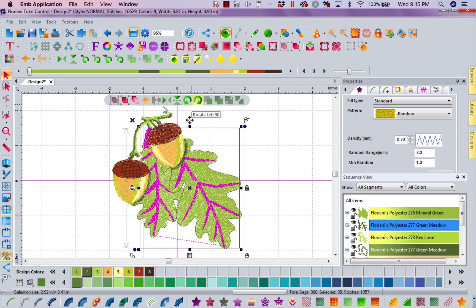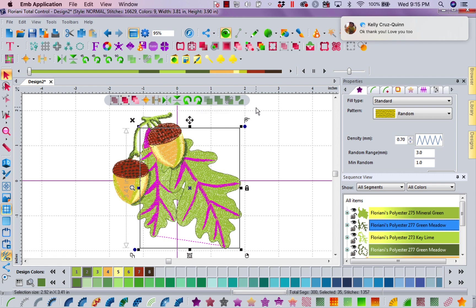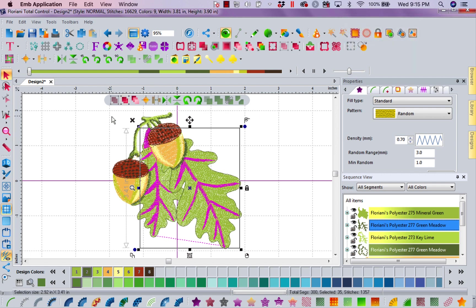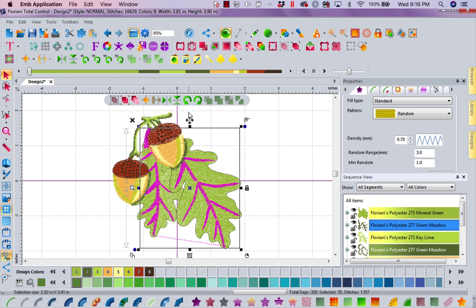So with that selected, two things have happened that I just love. First of all, my toolbar changed. It changed to what are you going to use next? What are you mostly going to use? Are we going to align? Are we going to check the sequence?